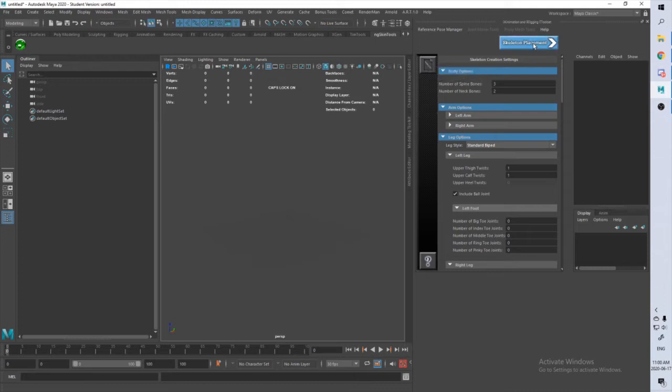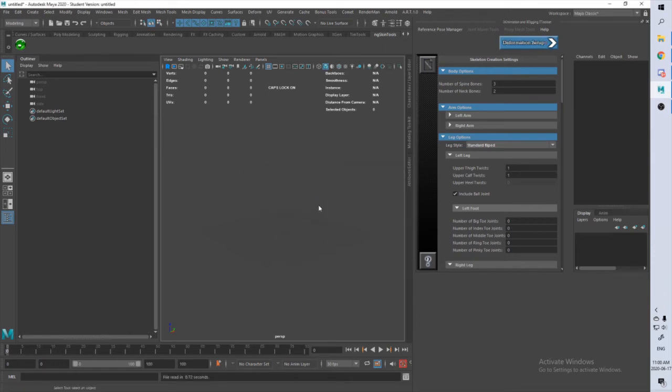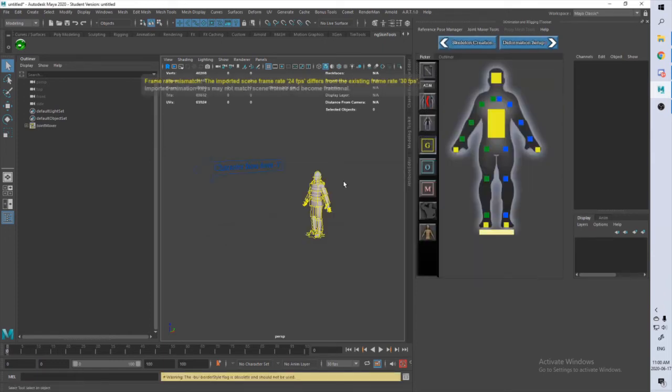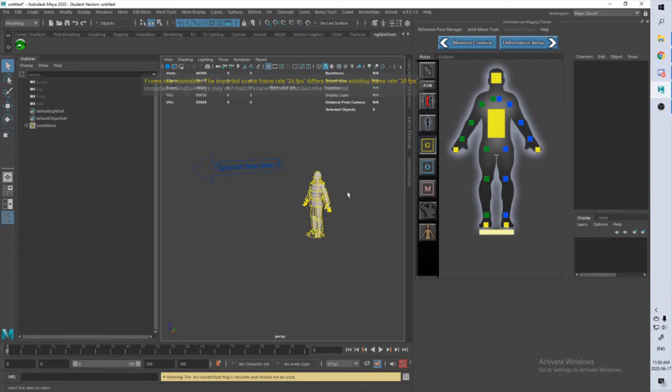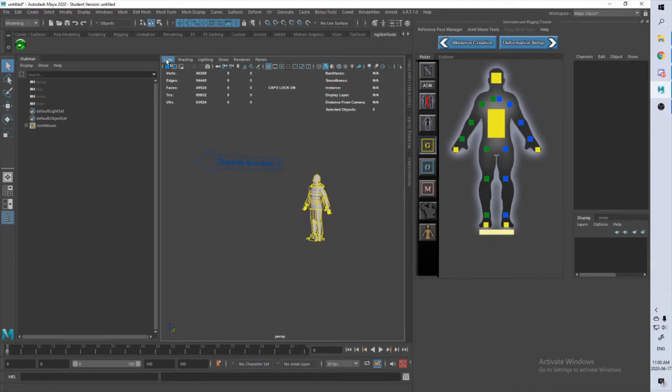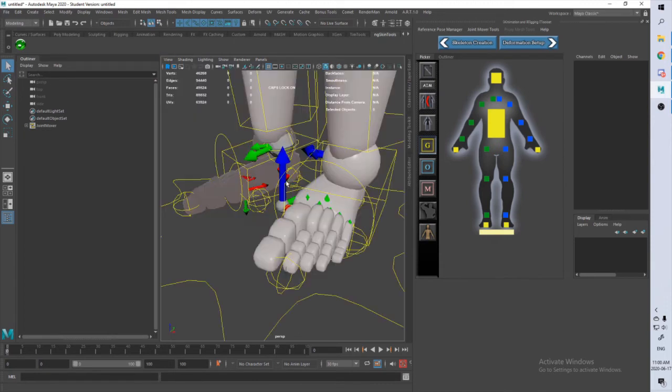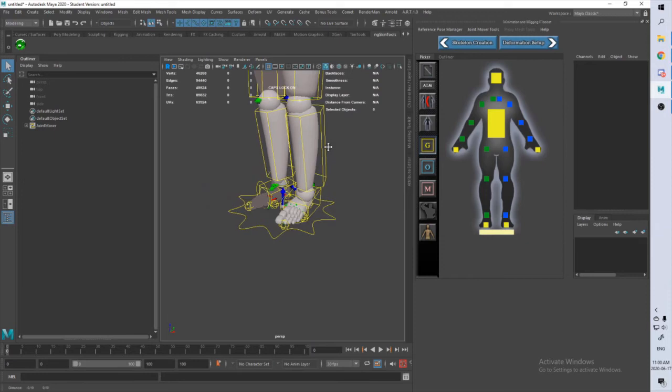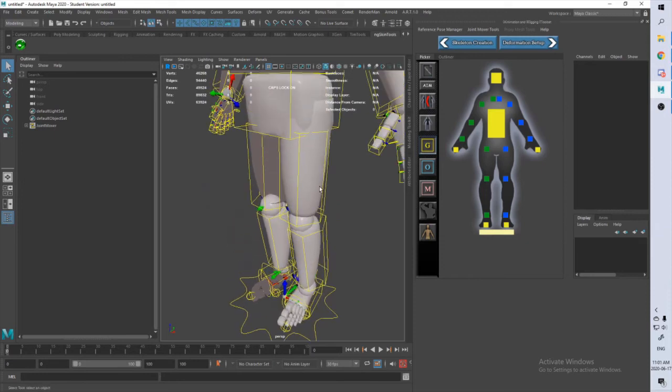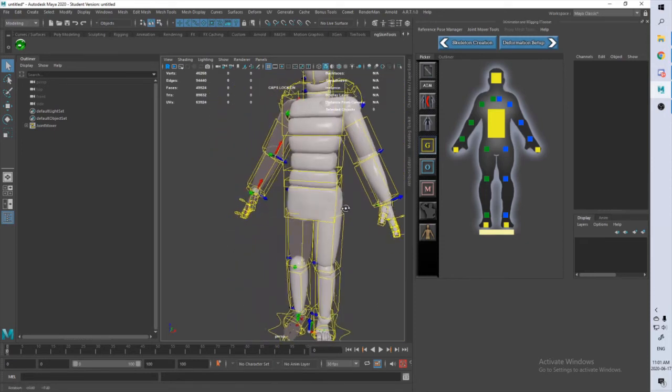You also have the option to save and load templates based on the options you change here. So let's go ahead and click skeleton placement. It's going to ask you if you are sure, which we are. And there we go, we got our first character. It does look like the camera is a little bit weird again, so let's go to predefined bookmarks perspective. Perfect. Now we're all centered and it's the camera that you usually come to expect.